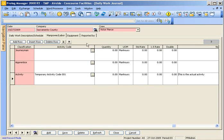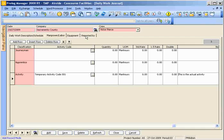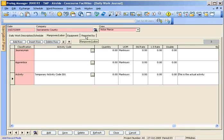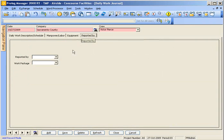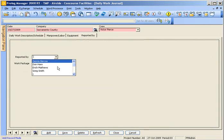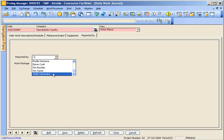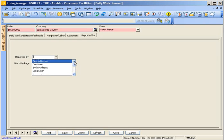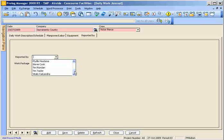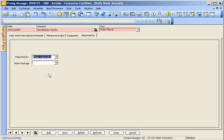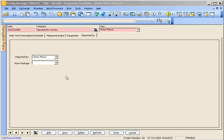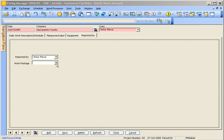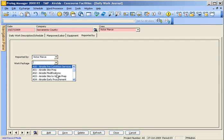And then finally what you'll do to complete out the daily work journal is click the reported by, select the inspector—it wouldn't be your actual name—and then you would actually select the actual work package that you're working in and then hit save and that's it.